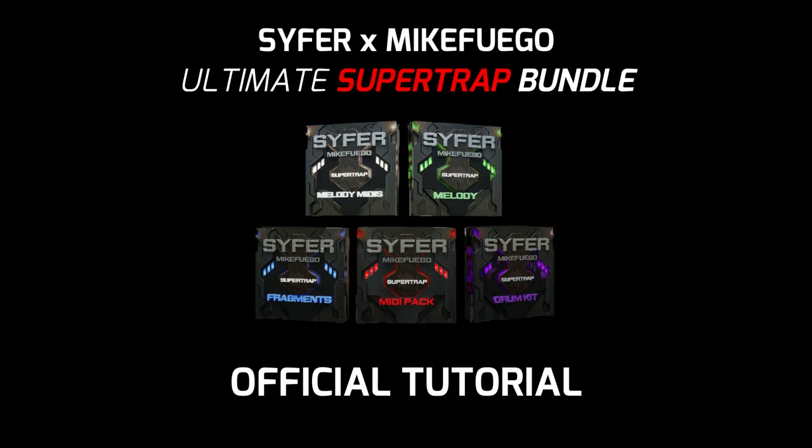Today we're diving into how to make a Super Trap beat with the brand new Cypher and Mike Fuego Super Trap bundle.